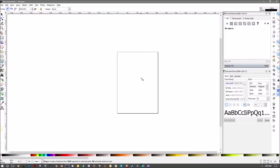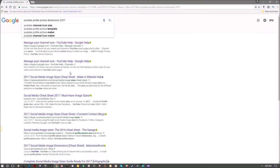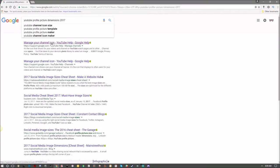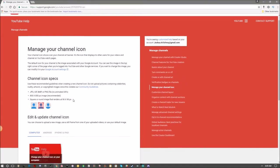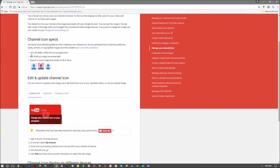Now if you want to figure out what to make the size of your profile picture for YouTube, just go back to your browser and type something in like 'YouTube profile picture dimensions 2017.' That's an easy one. Then click manage your channel icon. This is directly from YouTube and right now 800 by 800 pixels is the recommended image size.